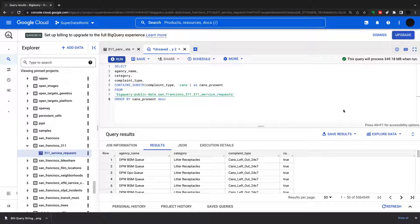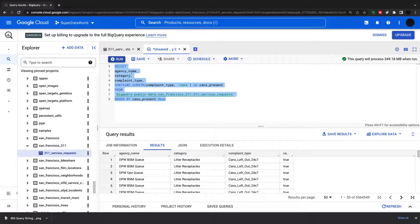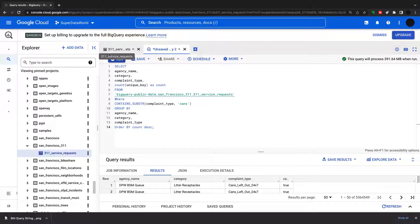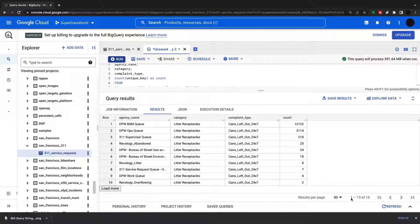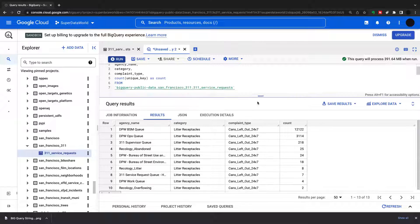A better use of this function is in the WHERE clause. I'm selecting agency name, category, complaint type, grouping by those three, and doing an aggregate count of the unique key — which is just the primary key, so there's a unique key for every single row. I'm using a WHERE clause with contains_substring on complaint type for 'cans'. Running this returns 13 results altogether where 'cans' appears in the complaint type. You can see that 'DSNY, BQR litter receptacles and cans left out 24/7' appears 12,000 times in the dataset.